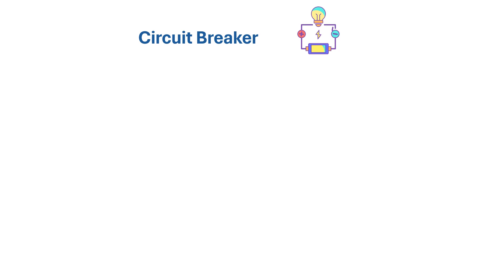Hi everyone, welcome to SK Cloud SecOps channel. Today we'll be discussing the circuit breaker.